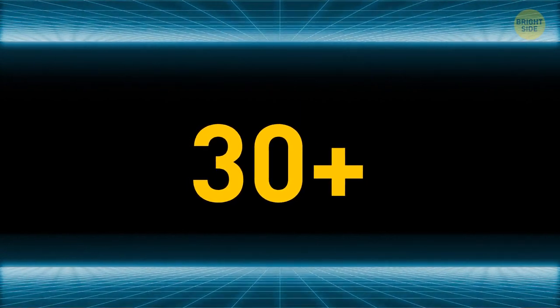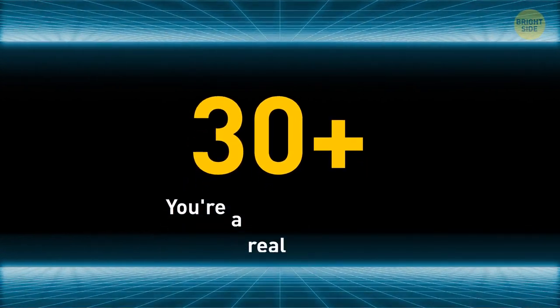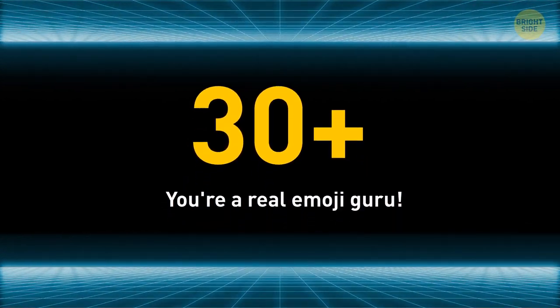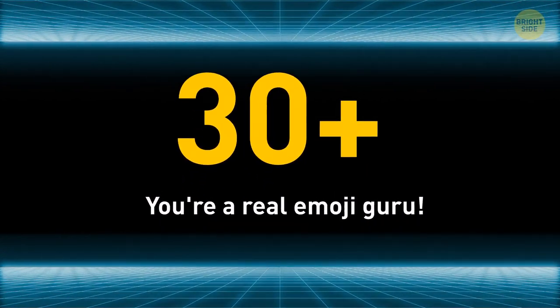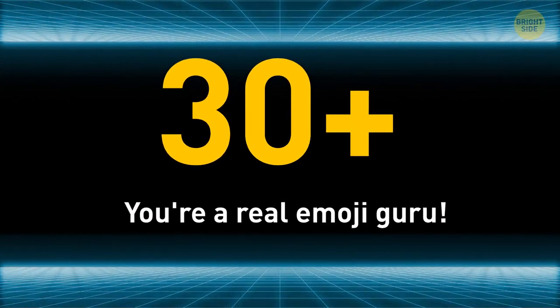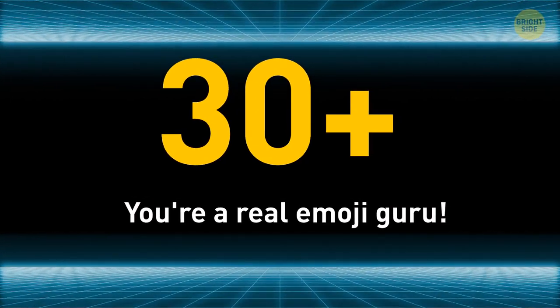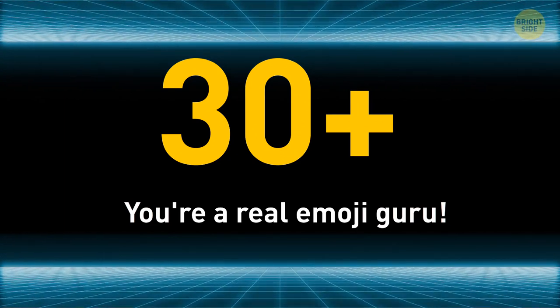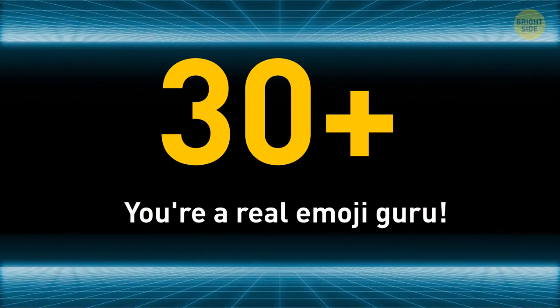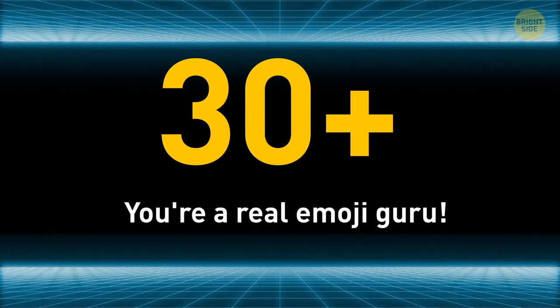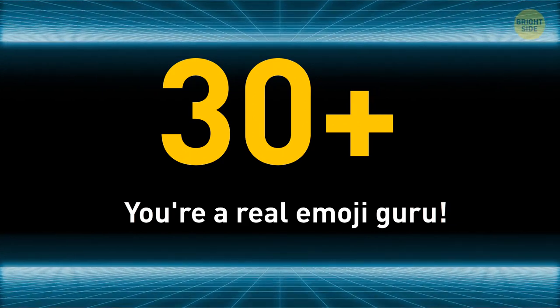Those who ended up with more than 30 points, you're a real emoji guru. You always wanted to stay connected and be the first to react to the news. You're often in a hurry, so you don't have time to spell your emotions out and rely on emojis to do that. You're easygoing and living in the fast lane without looking back.